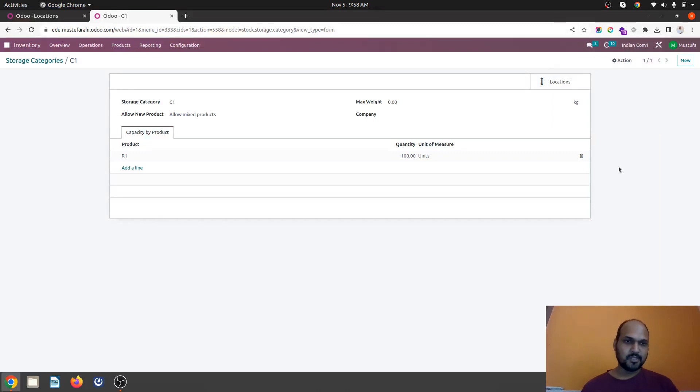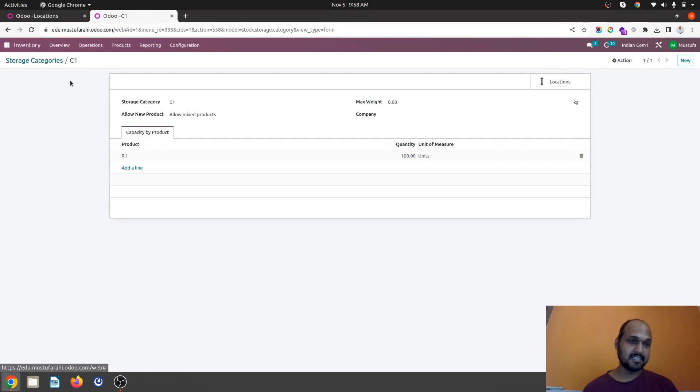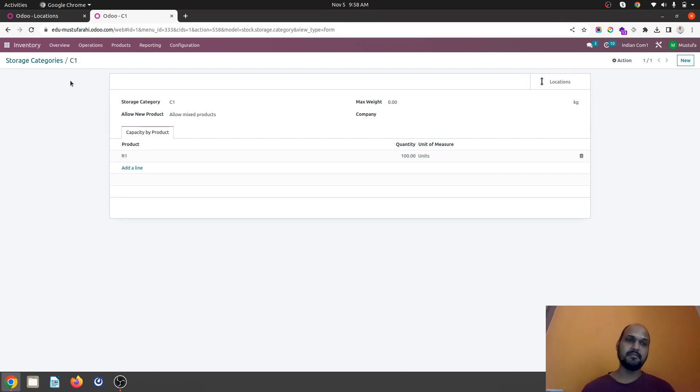Hello friends, good morning. Today I am going to show you what is storage category and how it is being utilized in real-time warehousing management.